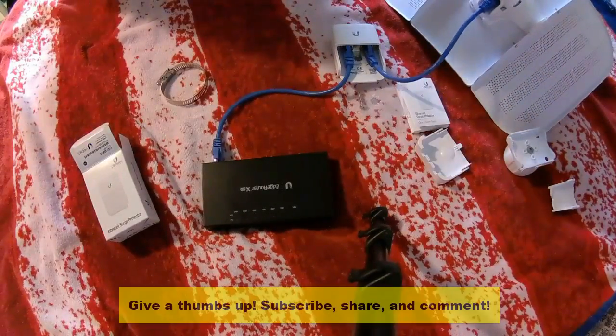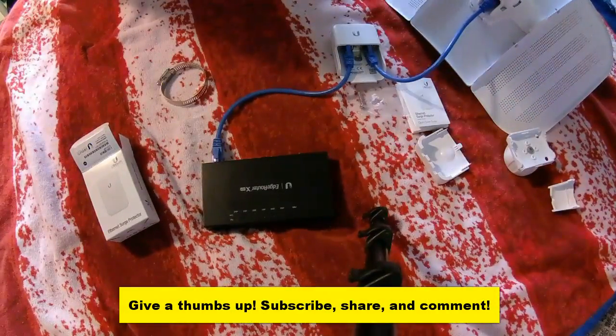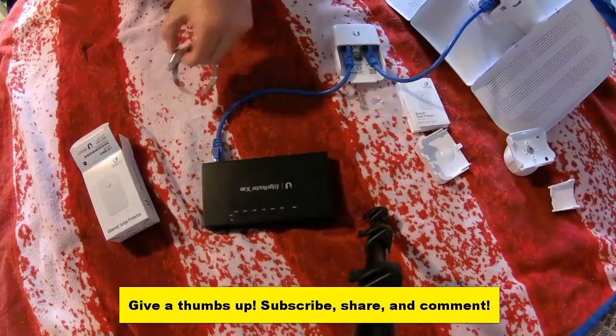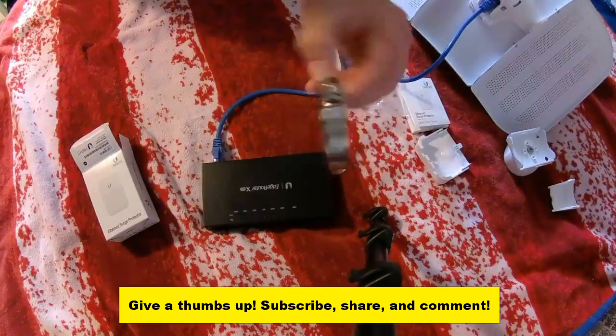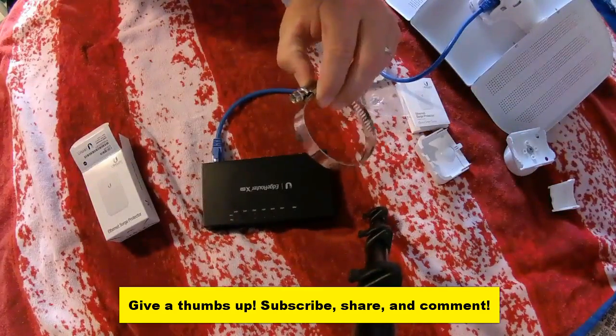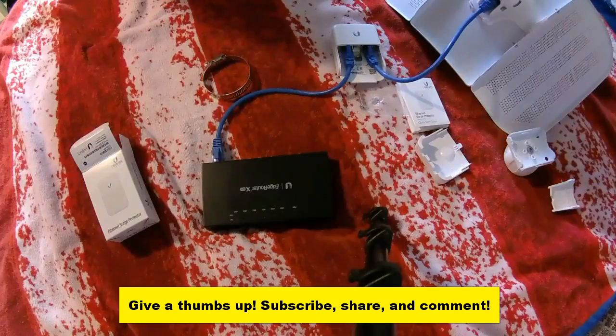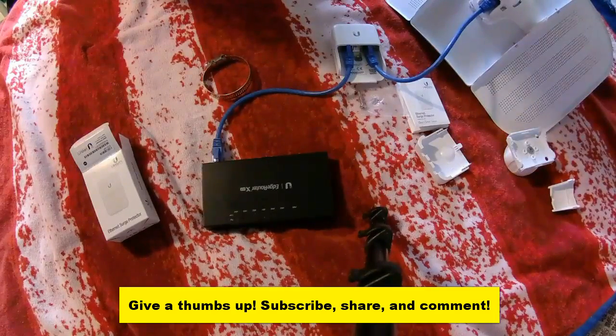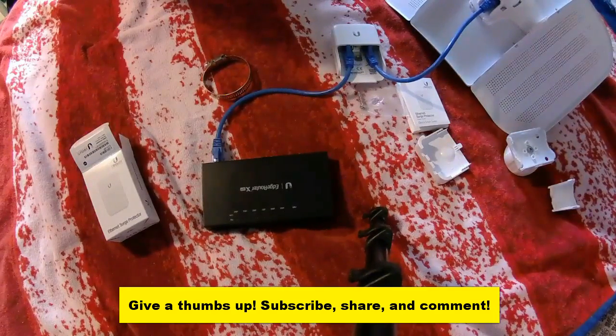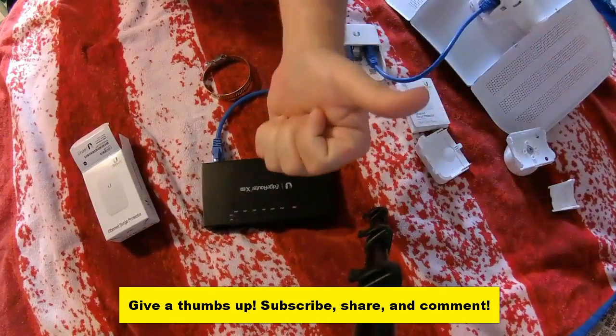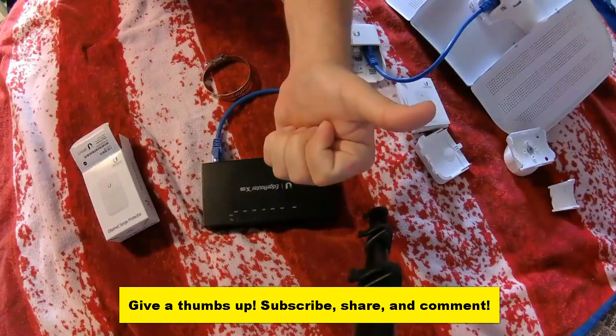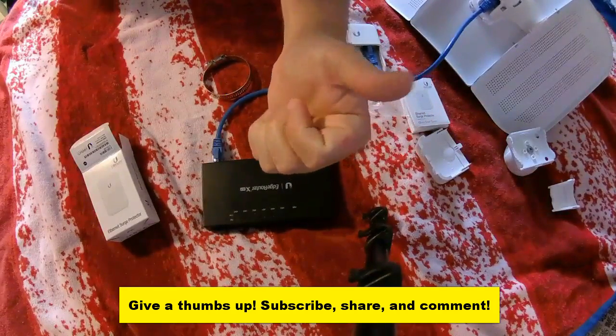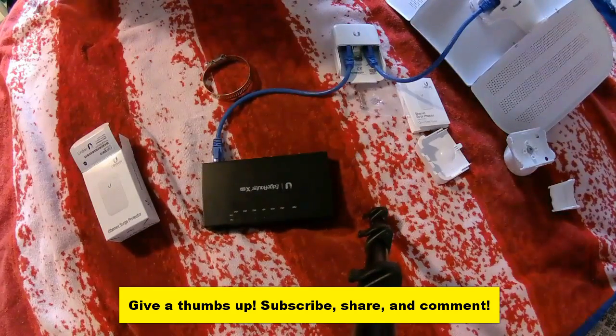So check them out. Twelve bucks. Really cheap insurance. Does not come with the pipe clamps. But if you're doing these installs, you probably have pipe clamps stocked at this point. So please give a thumbs up. Please subscribe and we'll see you at the next video. Thank you.